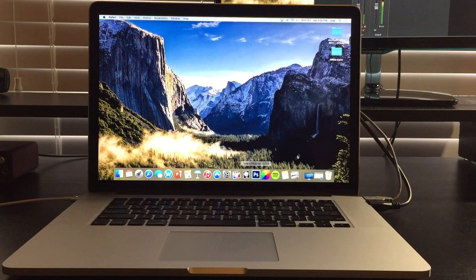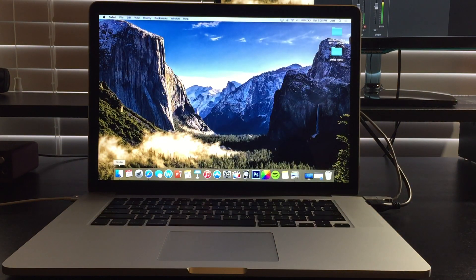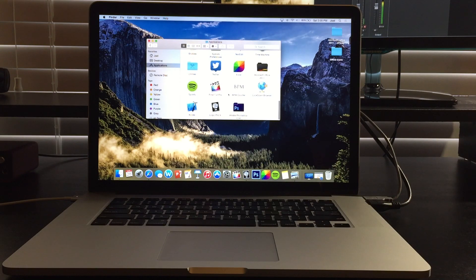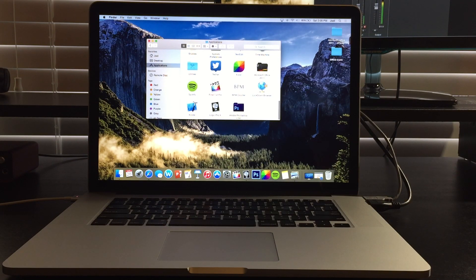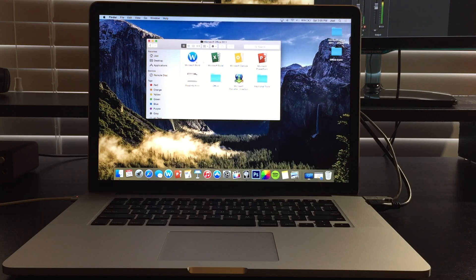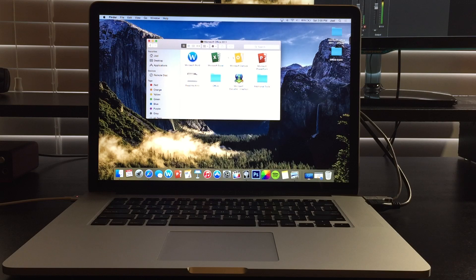So how do you do this? You're going to go into applications and you're going to go into the application that you want to change the icon for. So in this case Office, I already did mine for Microsoft Word and these were other ones that I did before but I kind of got tired of them so I'm going to use these now.